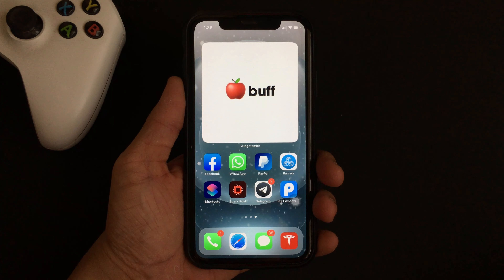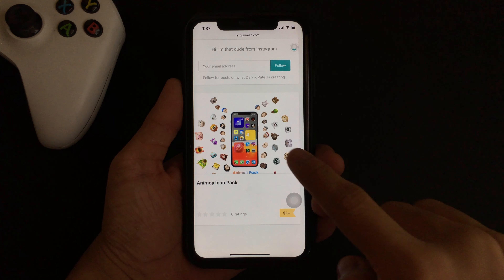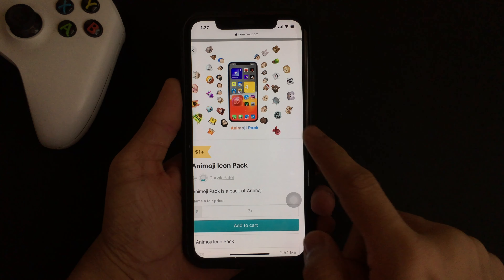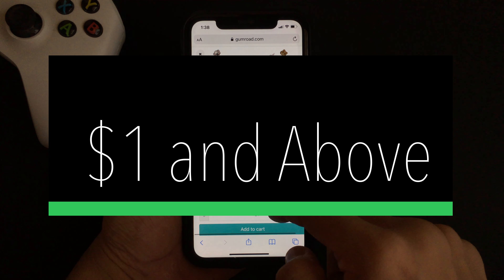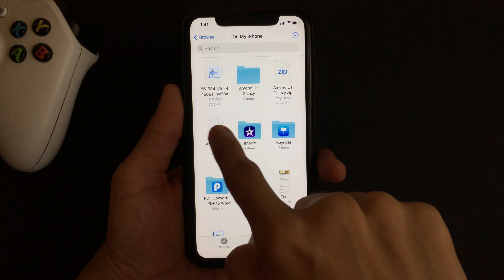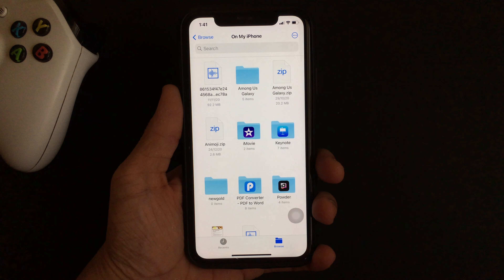To get the Animoji look on your iPhone's home screen, you need to go on Safari and search for a site called gumroad.com — Silicon Designer — to purchase the theme. The theme is available for purchase at a very minimal price of one dollar and above. The link to the site is in the description for you to access, so don't forget to check that out.